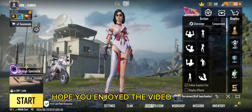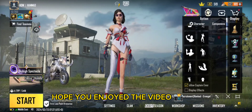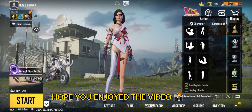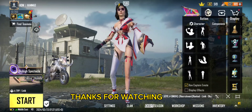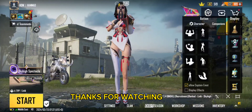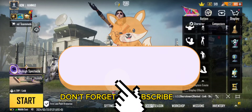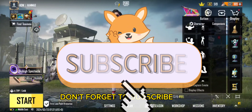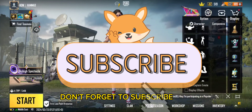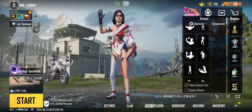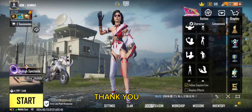Hope you enjoyed the video. Don't forget to subscribe. Thank you.